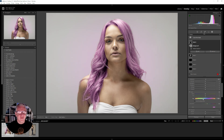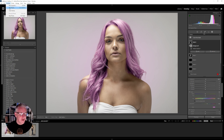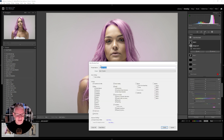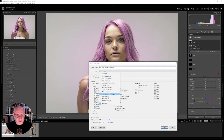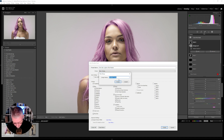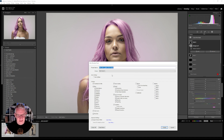From here we go over to Develop, select 'new preset,' and I'm going to call this one 'pink hair' — that way I know what's happening within it for later use. I can create a new group or leave it in user presets. I'm going to create a new group and name it 'portraits,' then click Create.